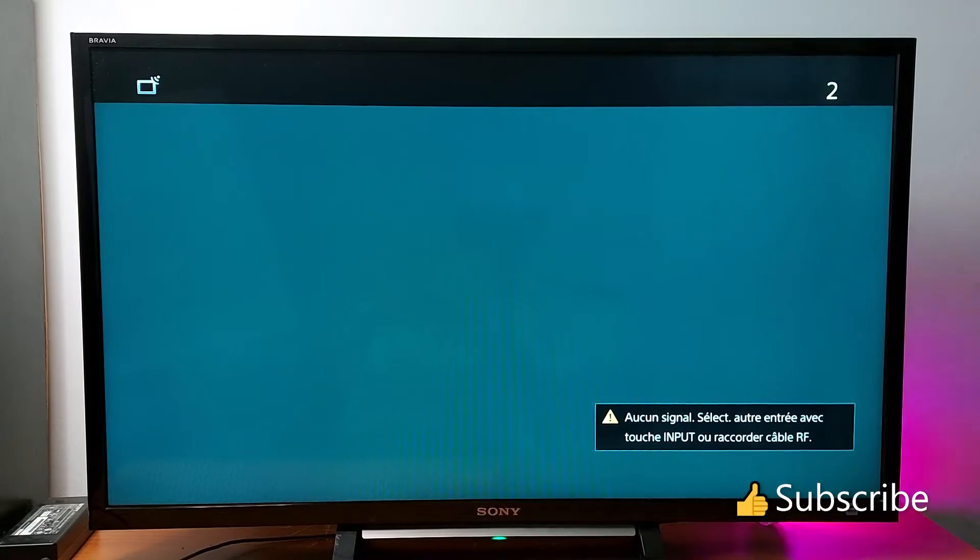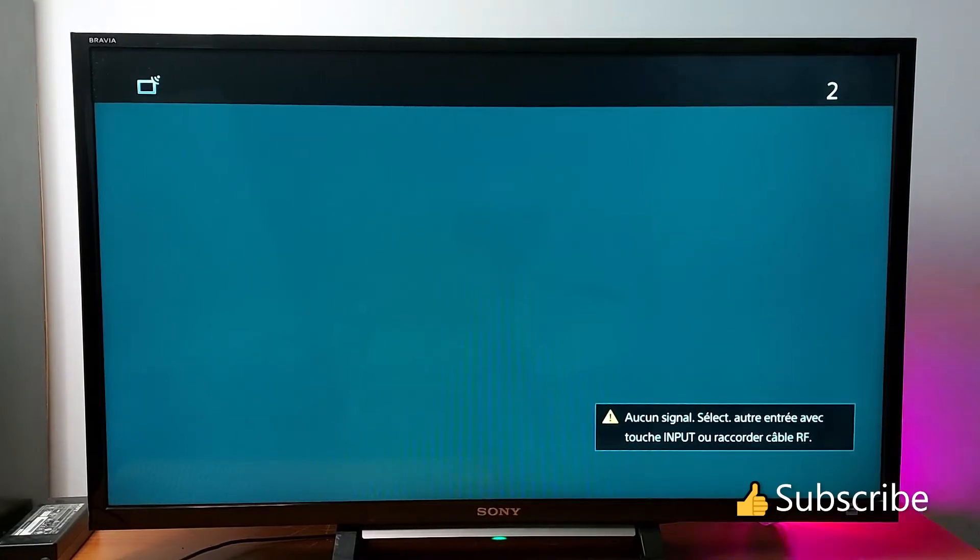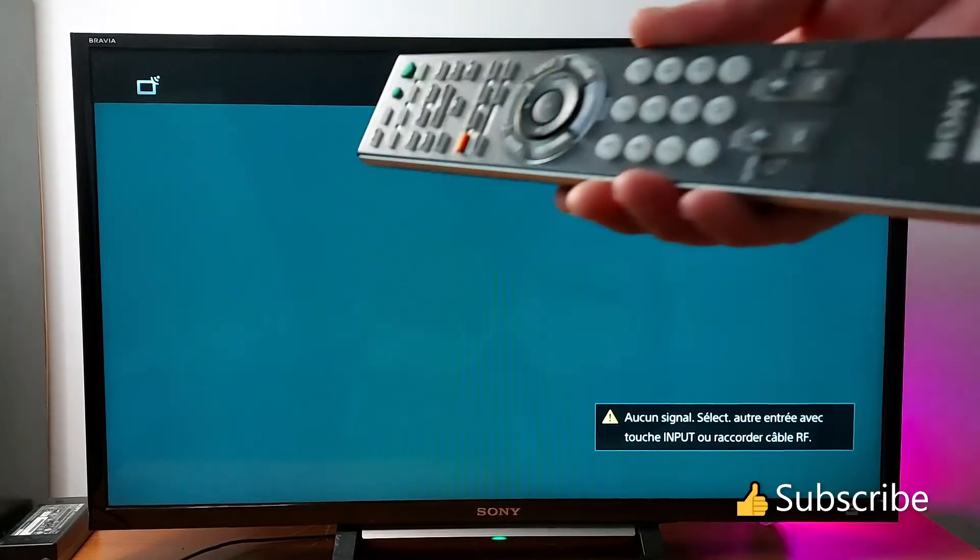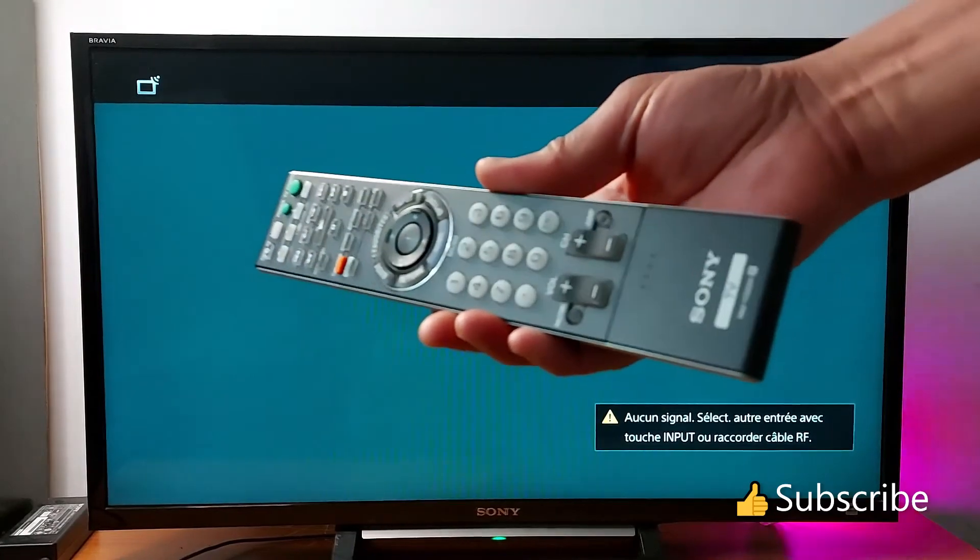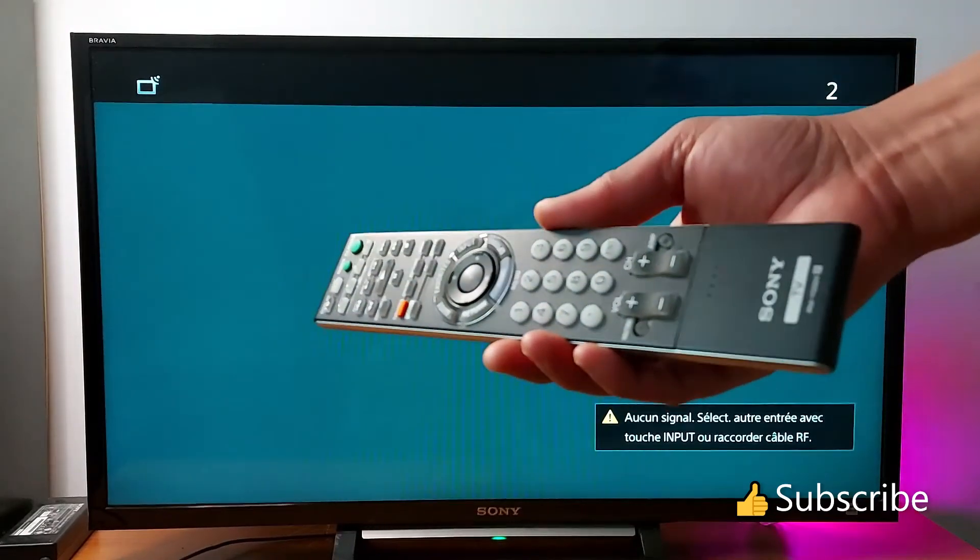Hello everyone, today I'll be showing you how to reset your Sony TV. You will need your TV remote control.